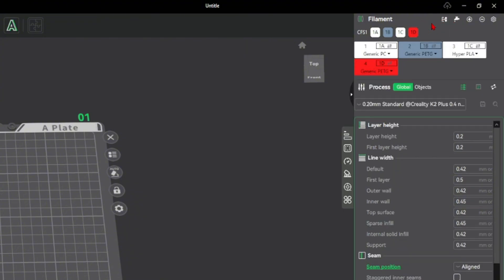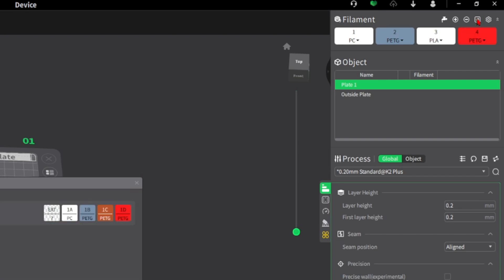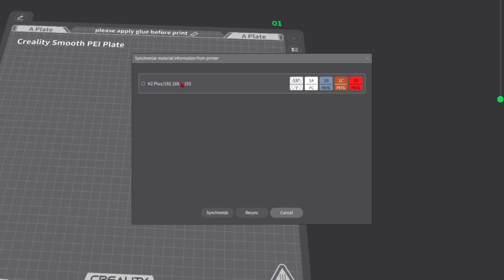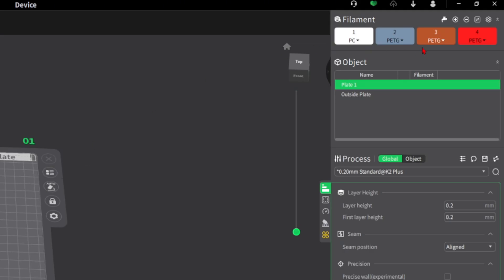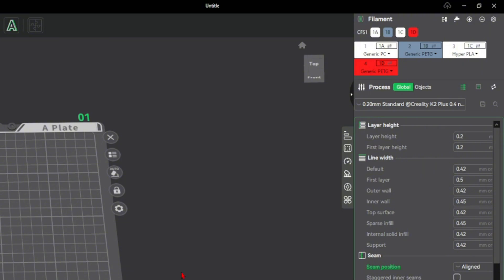If we come back to Creality Print version 5, right here, the filament is pretty similar but a little bit different. For this version, you have the sync filament right here. And if I click this, it will show my 3D printer here. Click this, and then I will click resync. And there we go. Everything is synced from Creality Print to my 3D printer. On the newer version, it doesn't have that sync button anymore. Like right here, it's only the auto-mapping. There's no sync to filament or whatever. That is really bad.